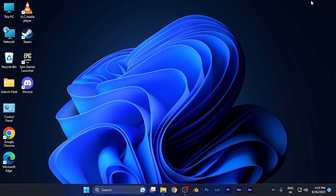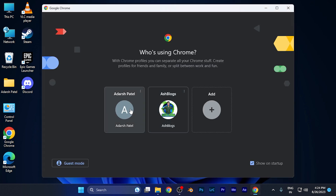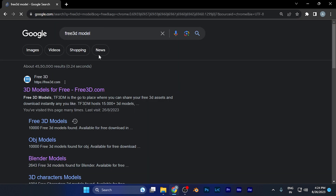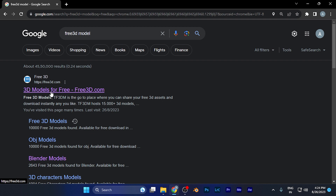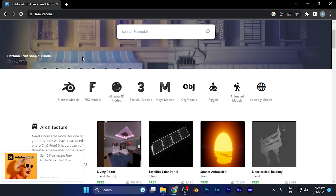You can download those free 3D models from a website called free3d.com. Simply open any browser — for example, Google Chrome — and search 'free 3D'. The first result will be free3d.com, which provides a lot of file versions of free 3D models.